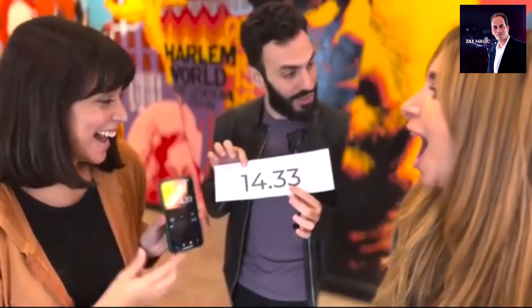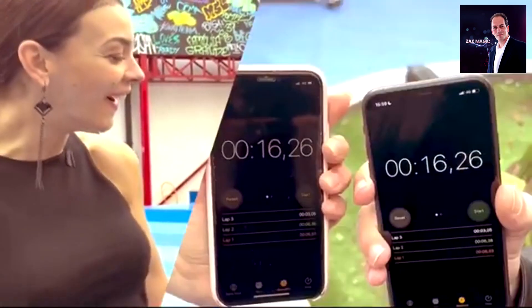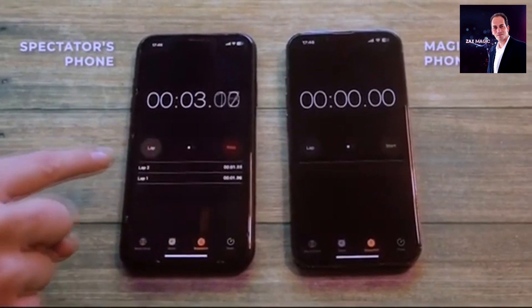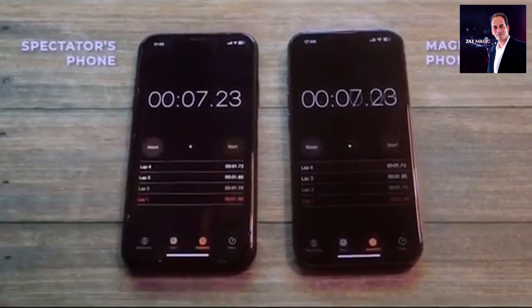Synchro is by Magic Pro Ideas, and what it basically enables you to do is to predetermine, guess, or foresee the outcome of somebody randomly pressing the stop button on a stopwatch — not an online stopwatch, but a cellular stopwatch on a phone. What's even greater is it can be done on the spectator's own cell phone, which is really incredible.